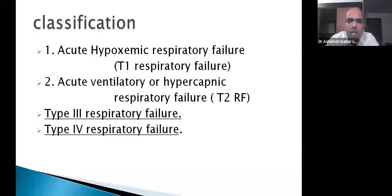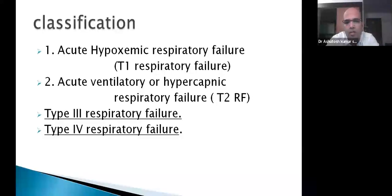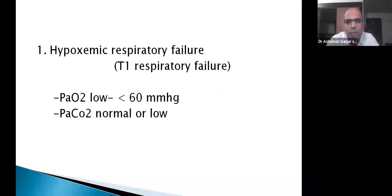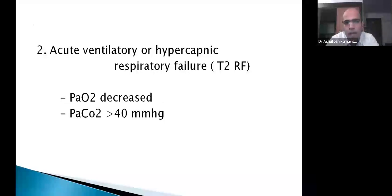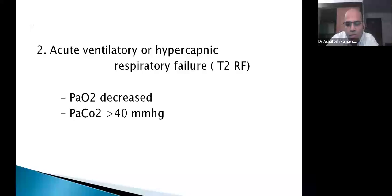In the ICU we mostly encounter Type 1 and Type 2 respiratory failure, but theoretically we should also know Type 3 and Type 4. In hypoxemic (Type 1) respiratory failure, PO2 is less than 60 mmHg and PCO2 can be normal or low. In hypercapnic (Type 2) respiratory failure, PO2 is decreased and PCO2 is more than 40 mmHg, often presenting with respiratory acidosis or pH less than 7.30. Type 3 occurs mostly as perioperative respiratory failure.